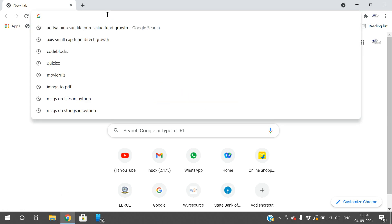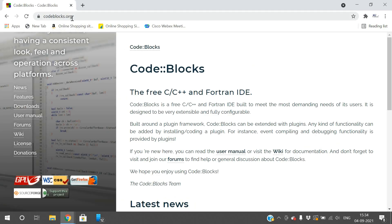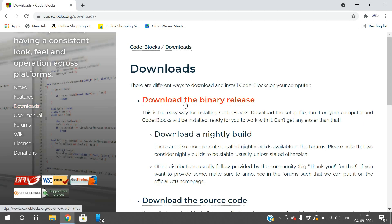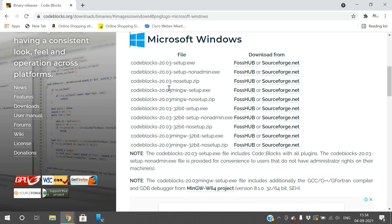You can search on Google by typing 'Code::Blocks' and the official website will open. This is the official website, codeblocks.org. On the left side, click on 'Downloads', then click on 'Download the binary release'. There you can find different environments — Windows, Linux, or Mac. Go with Windows since I'm on Windows. Here you can observe several setup files: codeblocks-20.03 setup, setup non-admin, and mingw setup.